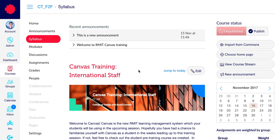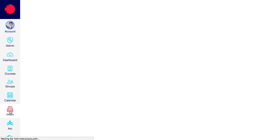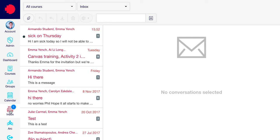To send or respond to a message in Canvas, click on the Inbox icon on the global menu. To compose a new message, click the Feather icon.